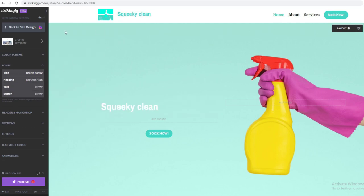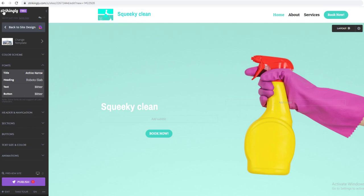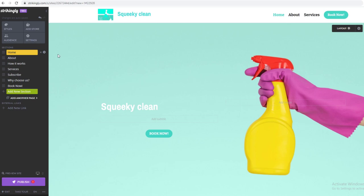You can use the guide for Sections, Buttons, and Text size and color depending on what you want to do to your website. I'd suggest going through all of them, but in this video I'm just going to show you a quick example of how to build this website.